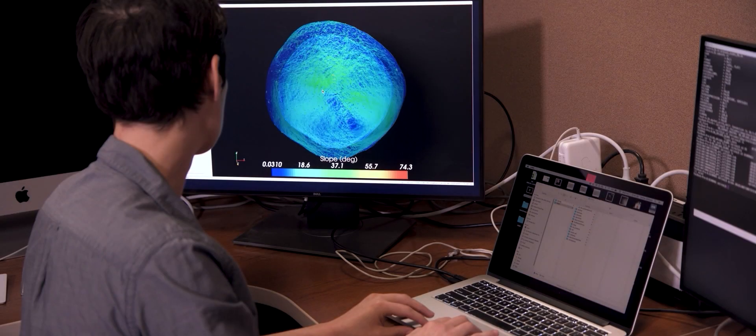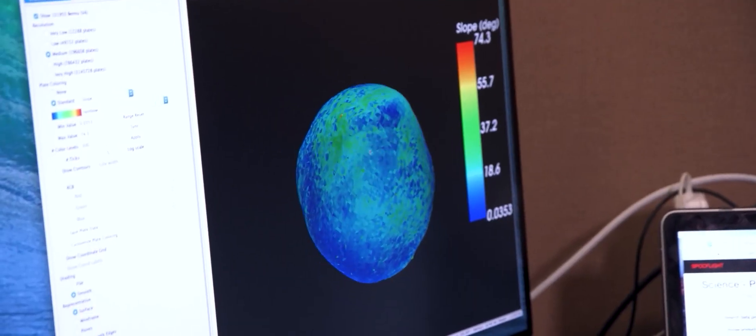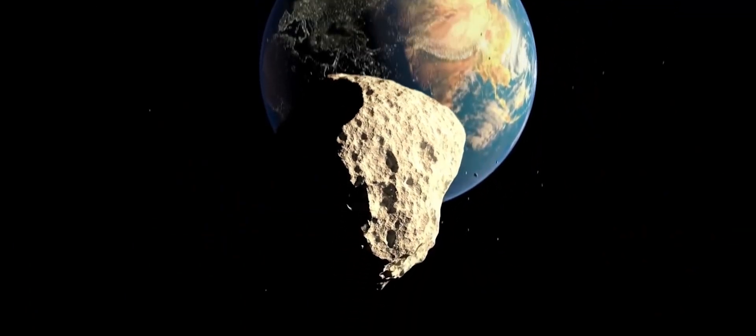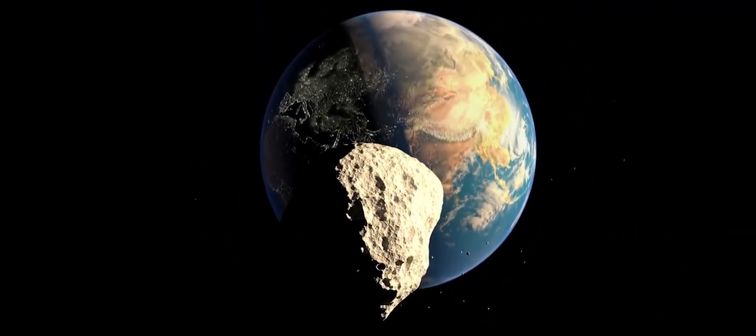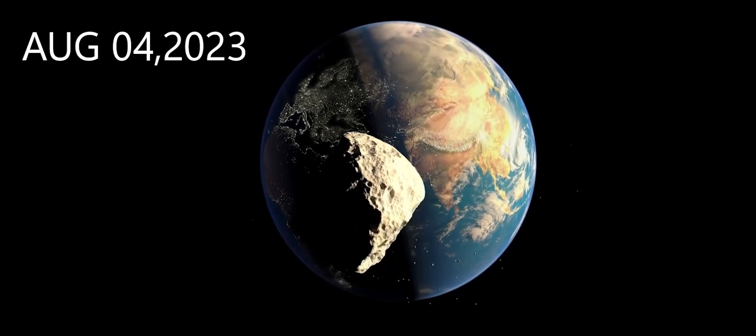According to NASA's JPL at California, a potentially hazardous asteroid is heading towards our planet Earth on August 4, 2023.